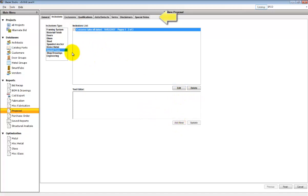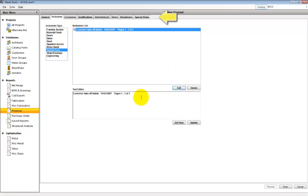A lot of the settings that you see for the proposal can be adjusted by default by going to Tools, Options, and adjusting the default proposal parameters. The items on the Inclusions and Exclusions list are carried in specifically from the project.